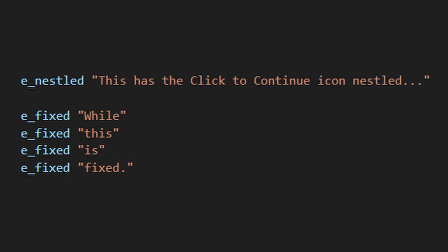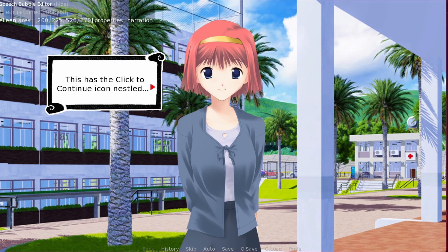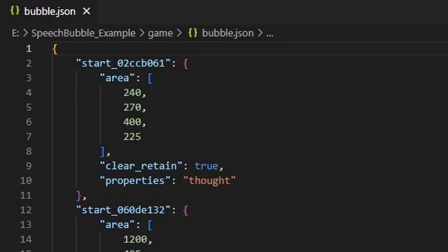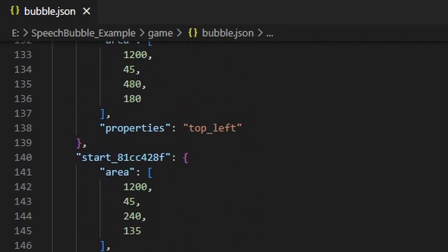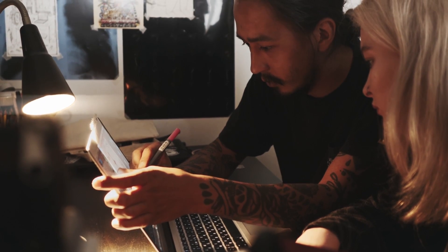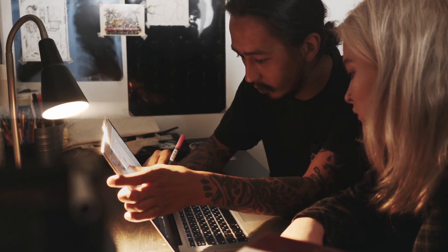Where does RenPy keep all the positions for the balloons? After you change the position of the balloons, it doesn't update the dialogue in your code at all. It saves all the balloon editor information in bubble.json — every line of dialogue is converted into a shortened string code, and then the positional, property, and retain information is saved right in there. So if you have a separate team member just handling placement of the balloons, they can send you their bubble.json file and you can integrate it into your main code.